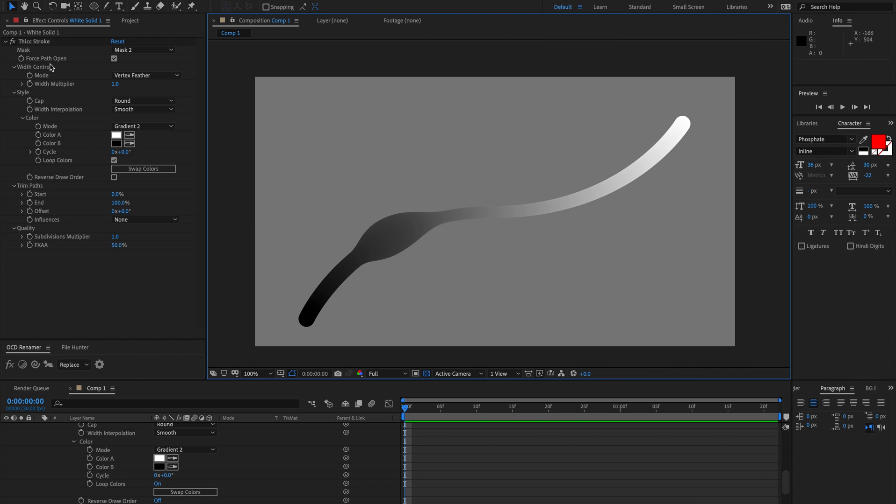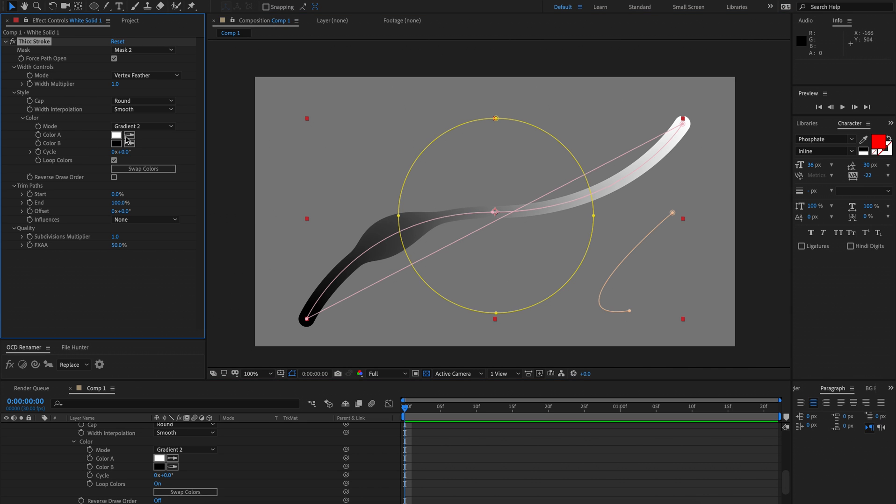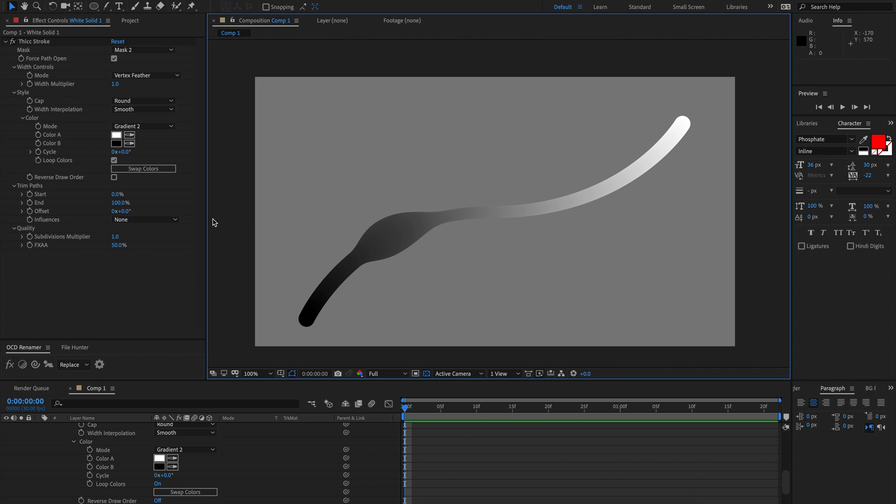So that is just about it for Thick Stroke. I hope you create some weird and wonderful stuff using this plugin because I know I have.